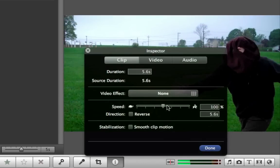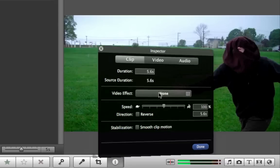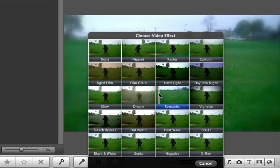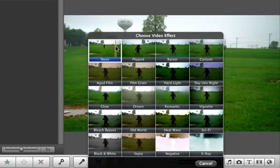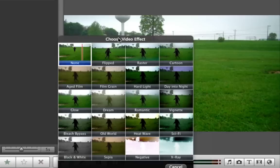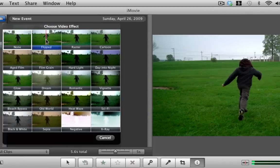Now let's say if we want to change it to black and white. We click on video effects here, and you have the effects. There's none, which is normal. You have the flipped effect which will change the direction.